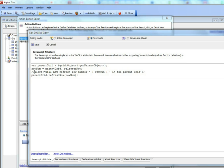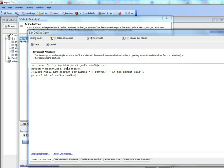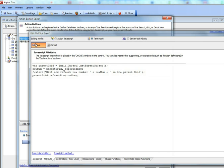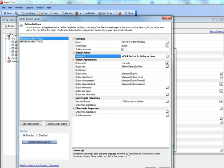And then we're simply calling the refresh row method of the parent grid. We also get the row number on the parent grid by doing parent grid dot underscore selected row. This tells us the current row number in the parent grid. And then we call the parent grid's refresh row method. So let's just look at that in action again.